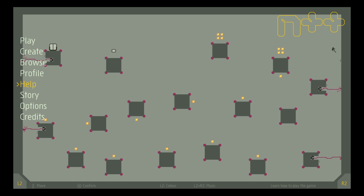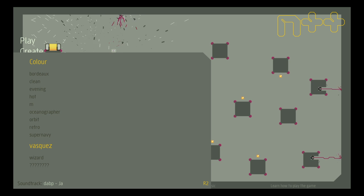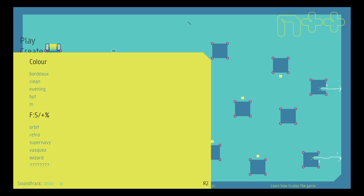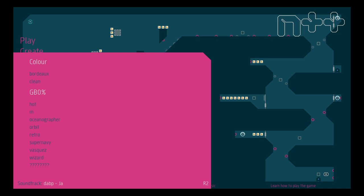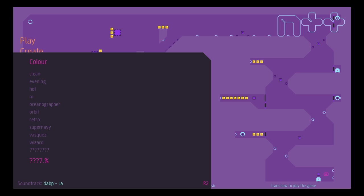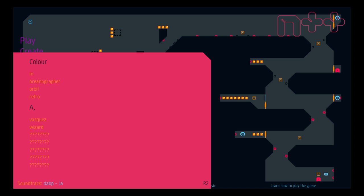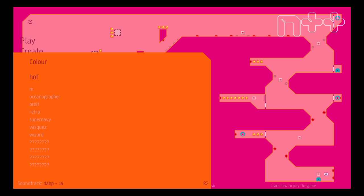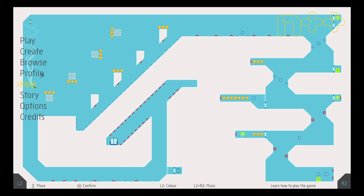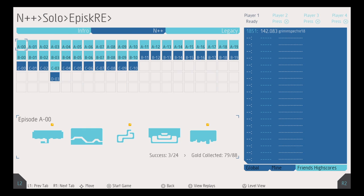First, this color scheme you're seeing, the grayscale, that is Vasquez, that is the original color of N++. In this version though, the levels will change colors and it's nice to have it switch up every once in a while, so I'm gonna play with Clean for right now, and let's head up to some simple levels.